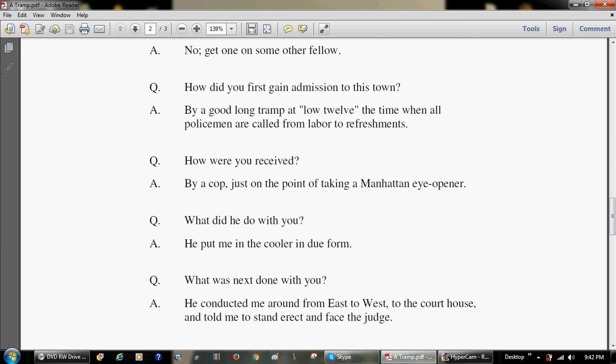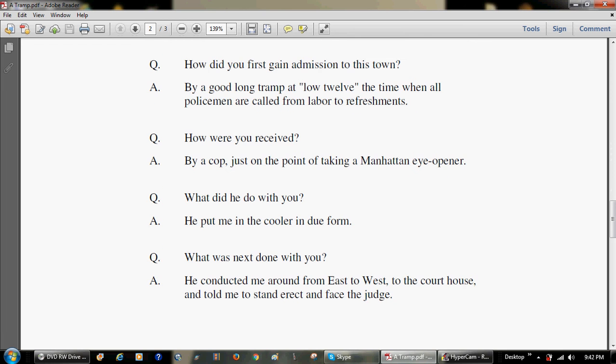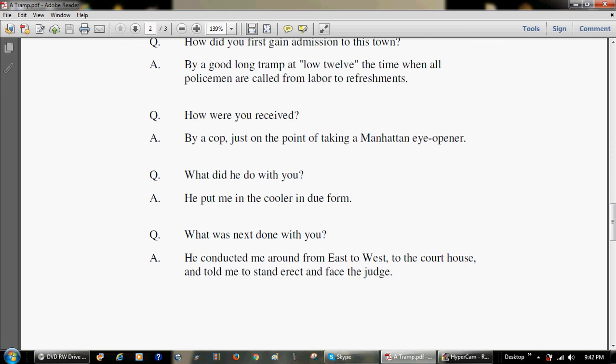How were you received? By a cop, just on the point of taking a Manhattan eye-opener. What did he do with you? He put me in the cooler, in due form.